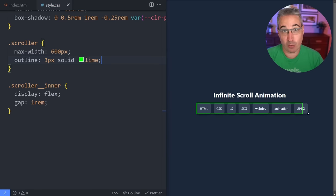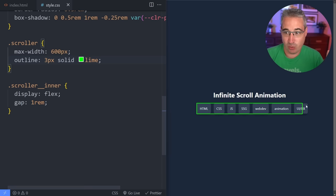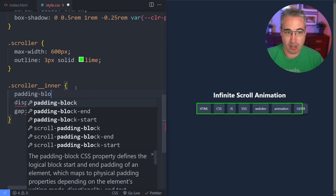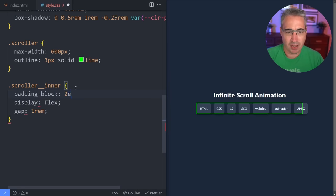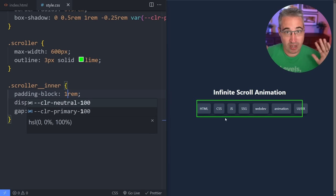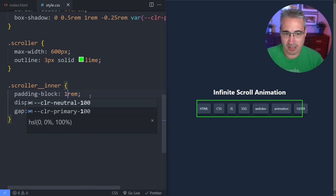We can already see a little bit of overflow, and that's fine — we sort of need to lean into that overflow. One thing we will have to do for this to actually work is to eventually hide that overflow. So I'm going to do a padding-block — which is my padding top and bottom — of 2rem. We have shadows on these cards right now and I want to make sure we don't lose things like that. The top and bottom padding will help us out.